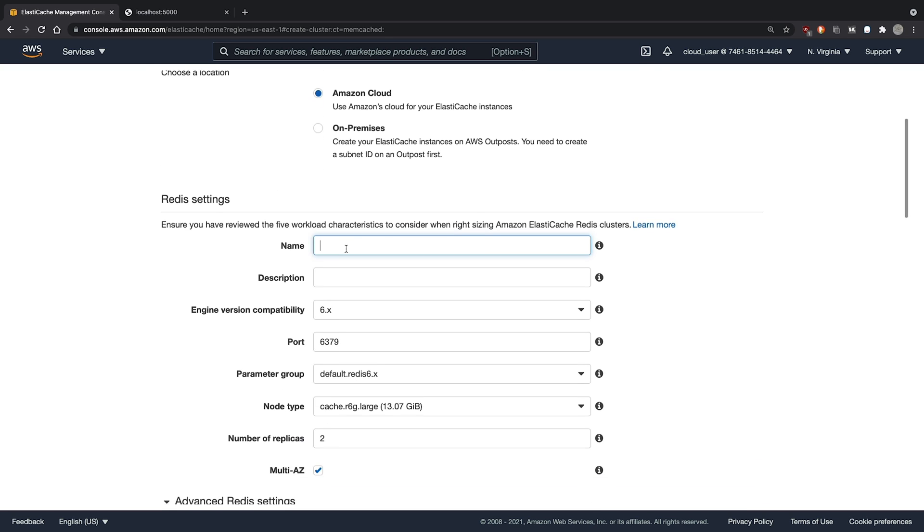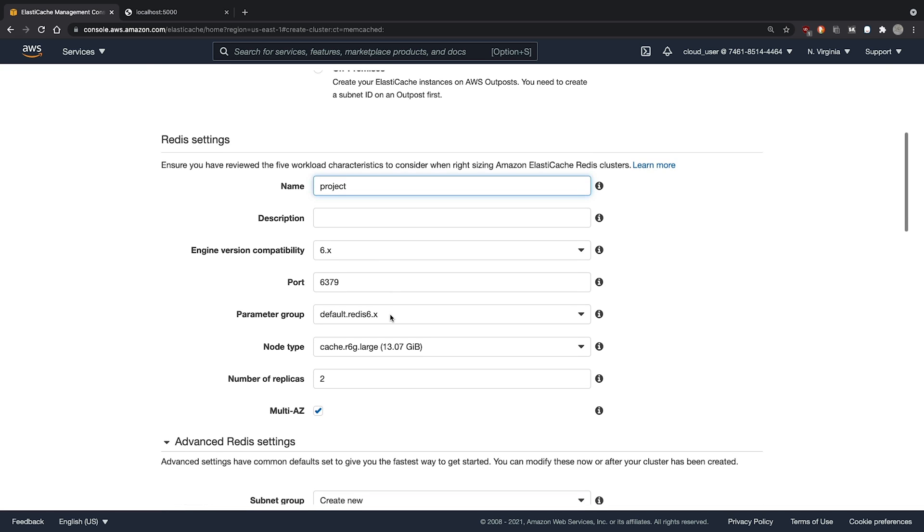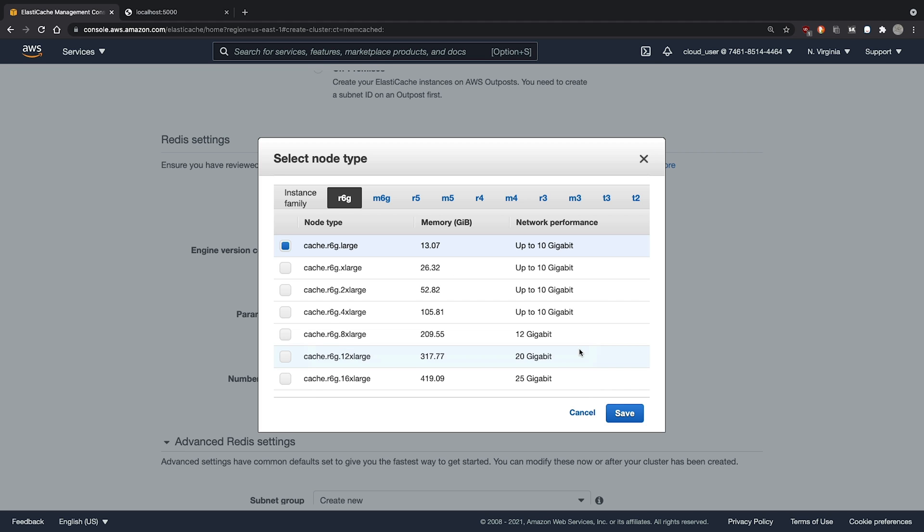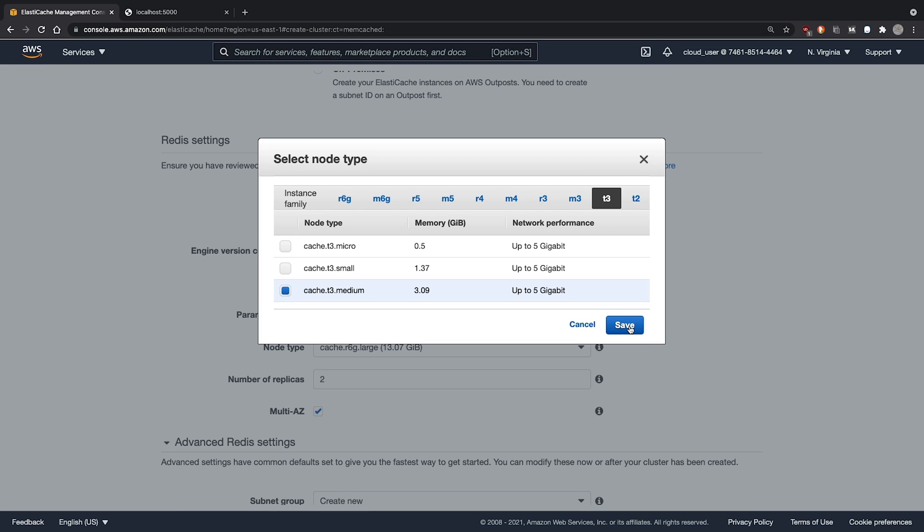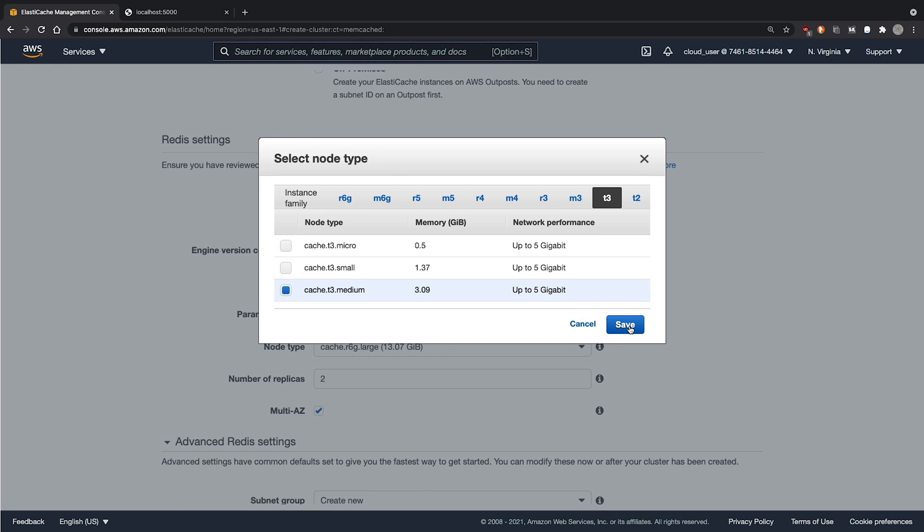We'll give it a name of project. Leave it two replicas. We will change the node type to a T3 medium. As we shouldn't need very large instances for this proof of concept.